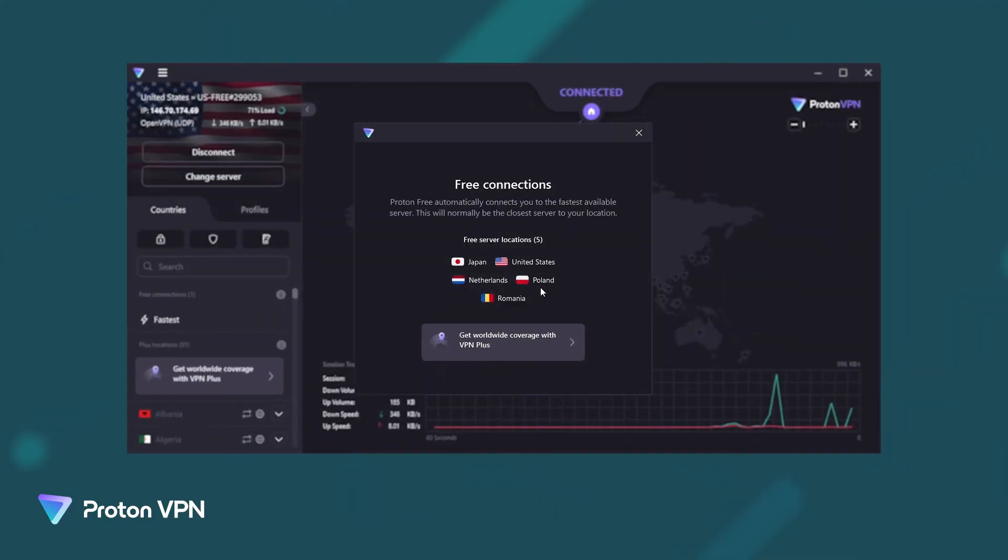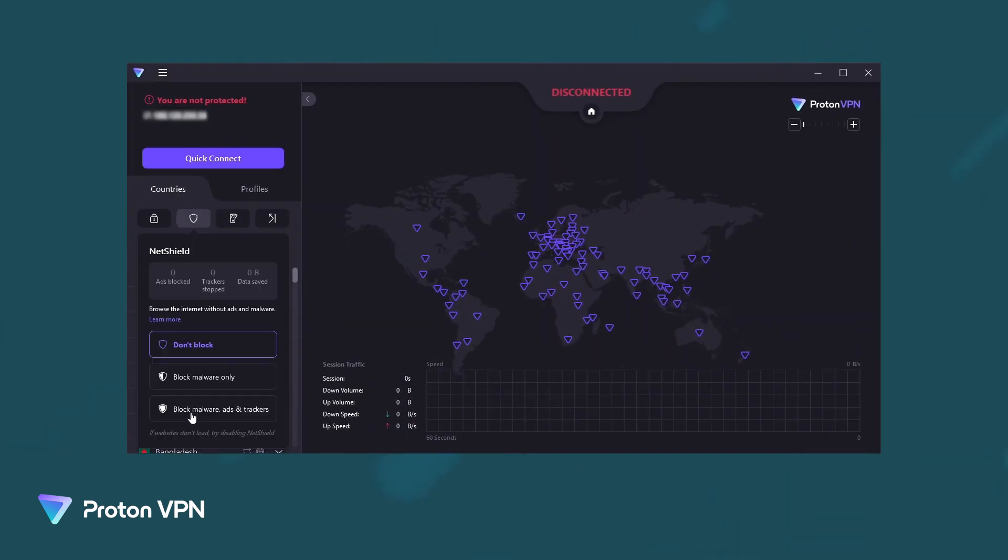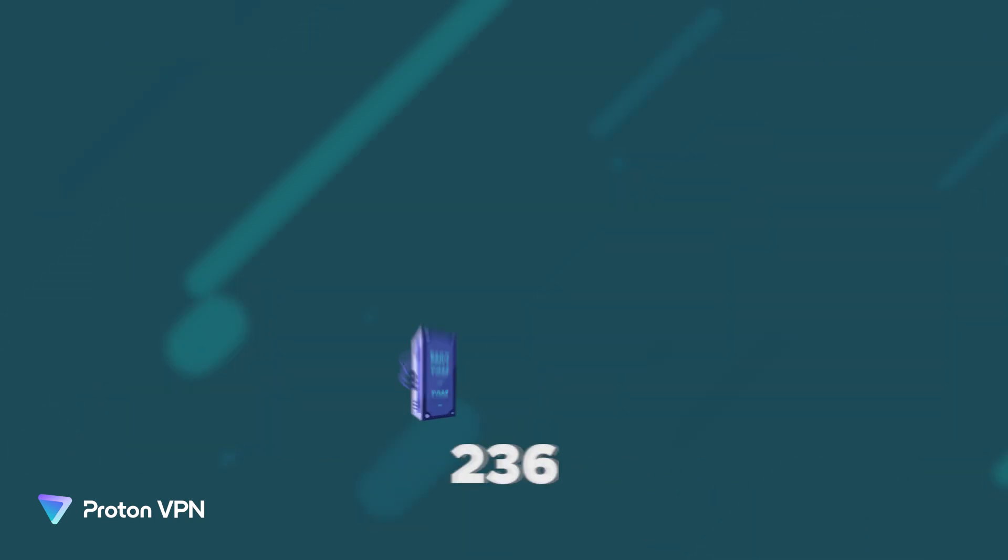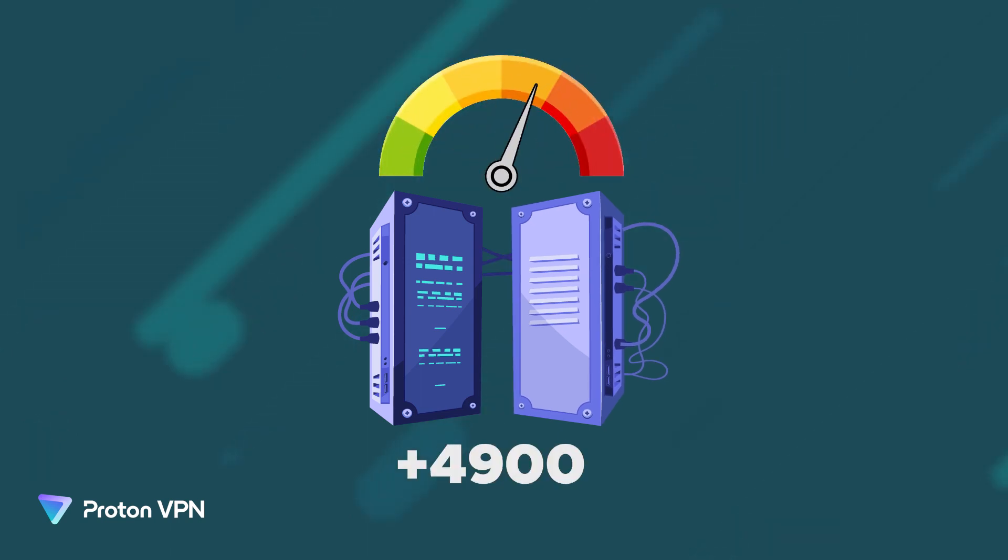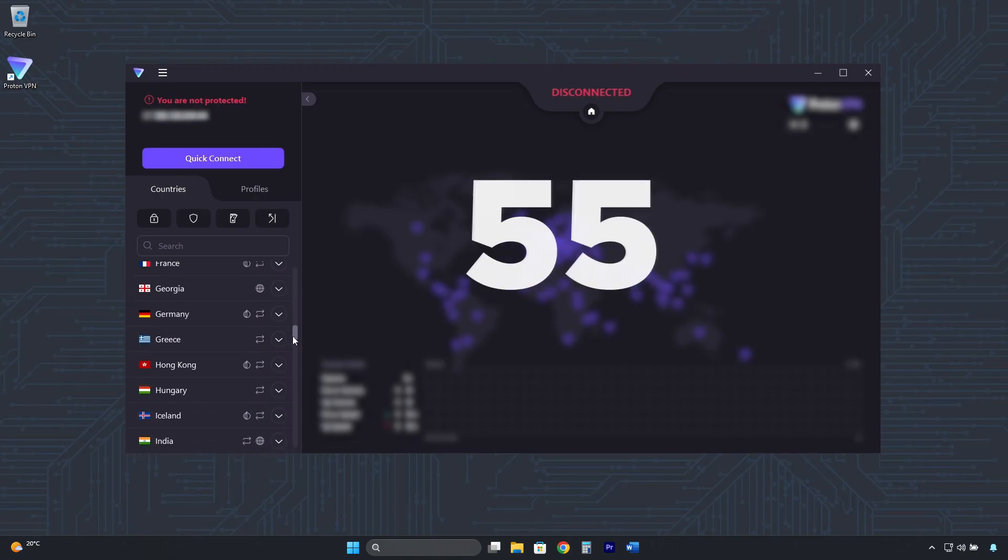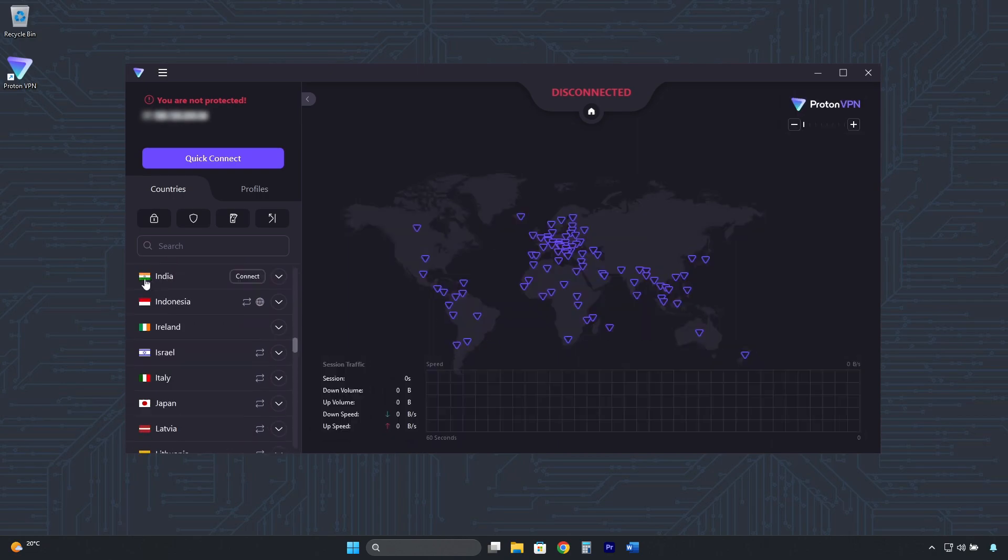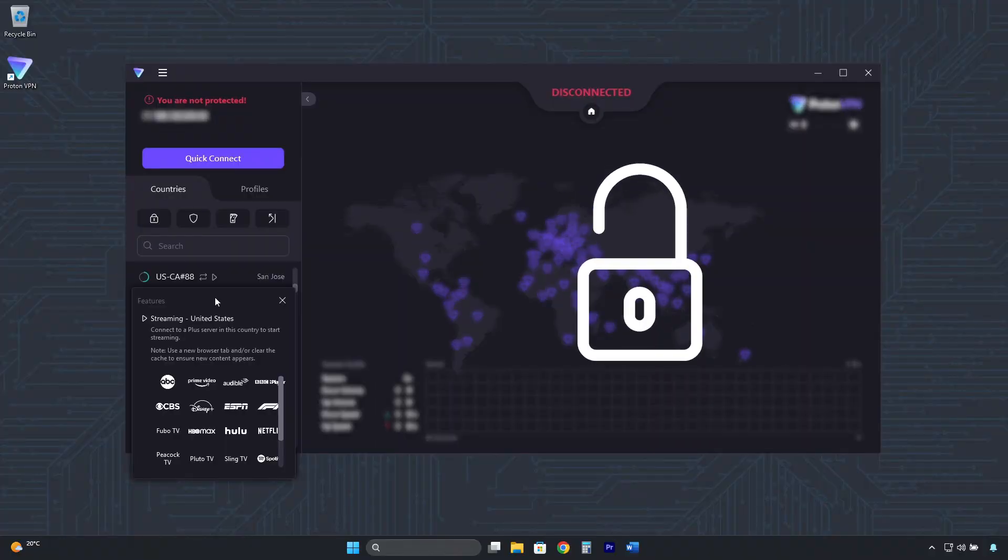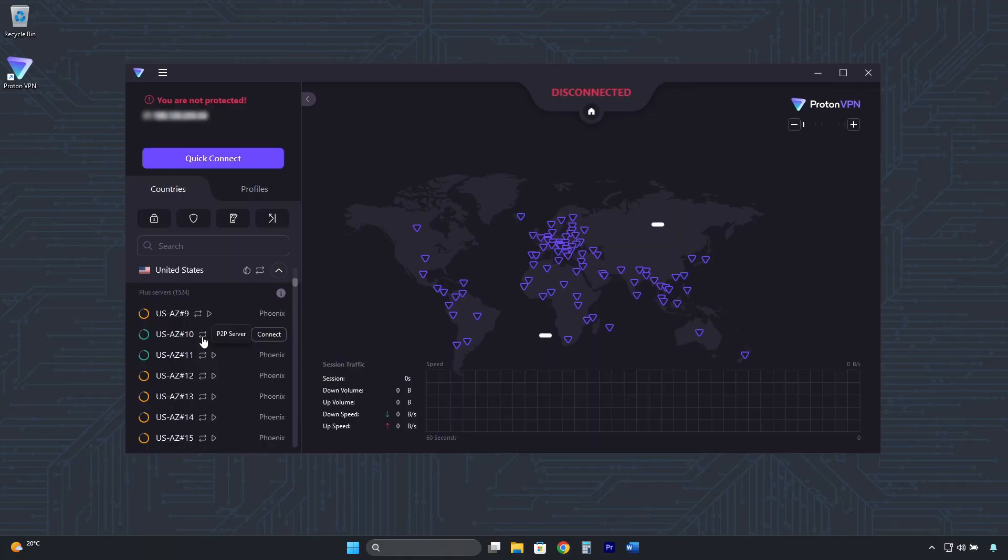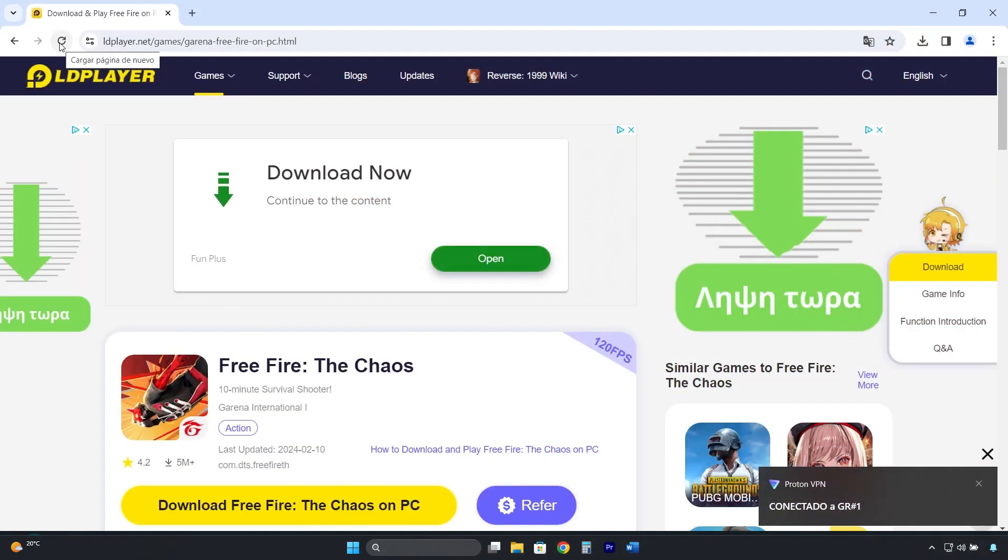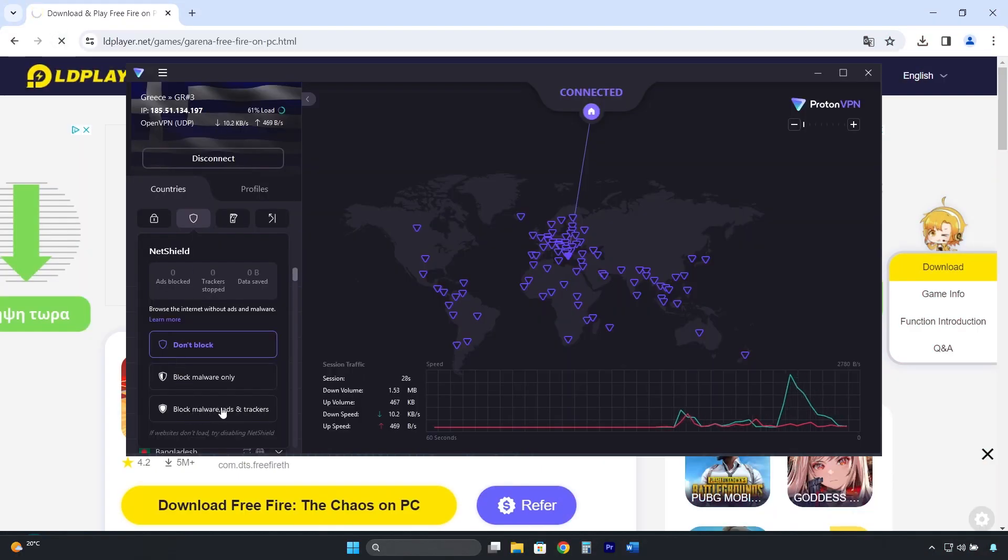Although ProtonVPN's free version is very good, its premium version is obviously much better, with more than 4,900 high-speed servers in 91 countries you can connect to, including India. It unlocks all streaming platforms, has specialized servers for torrenting, and comes with an ad, tracker, and malware blocker.